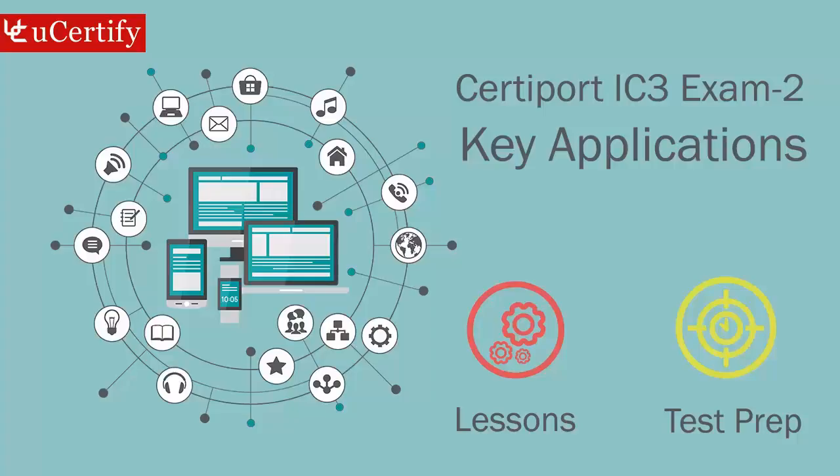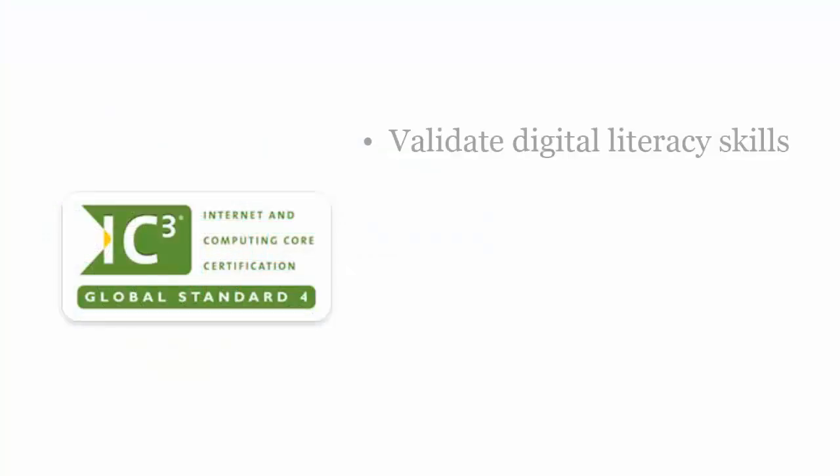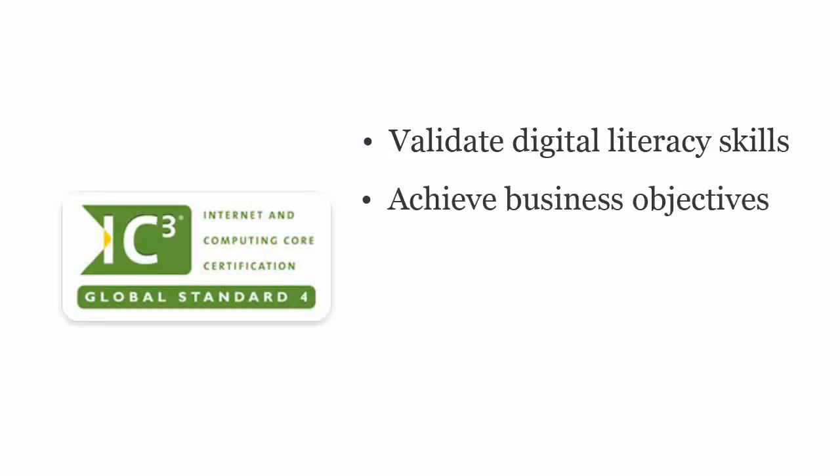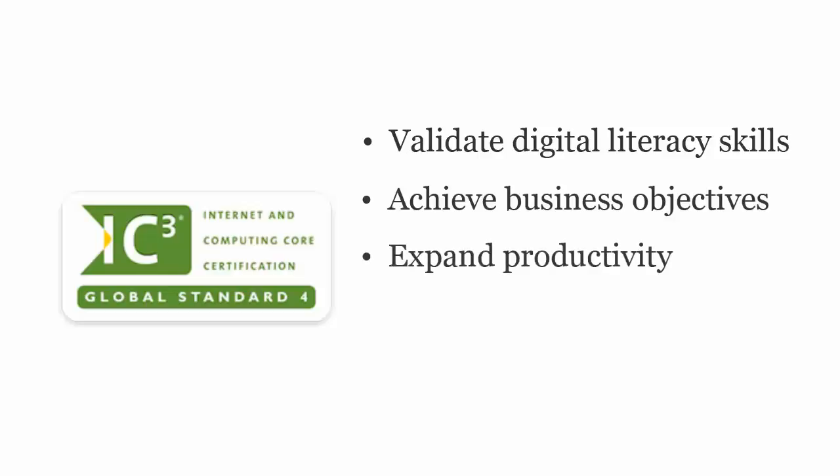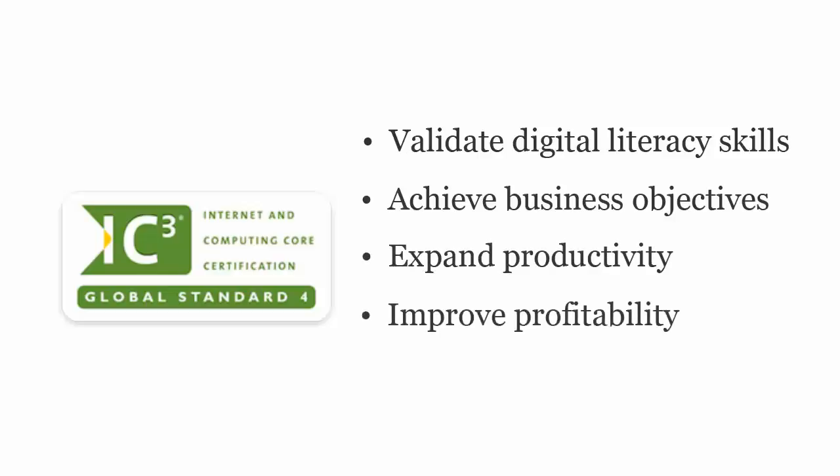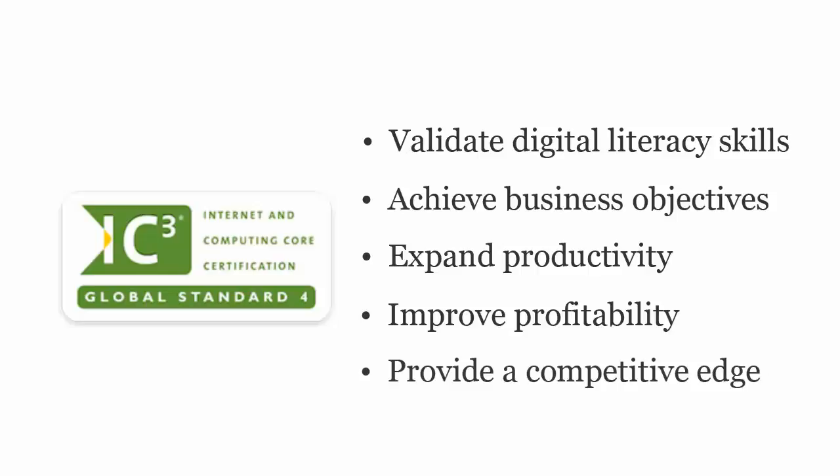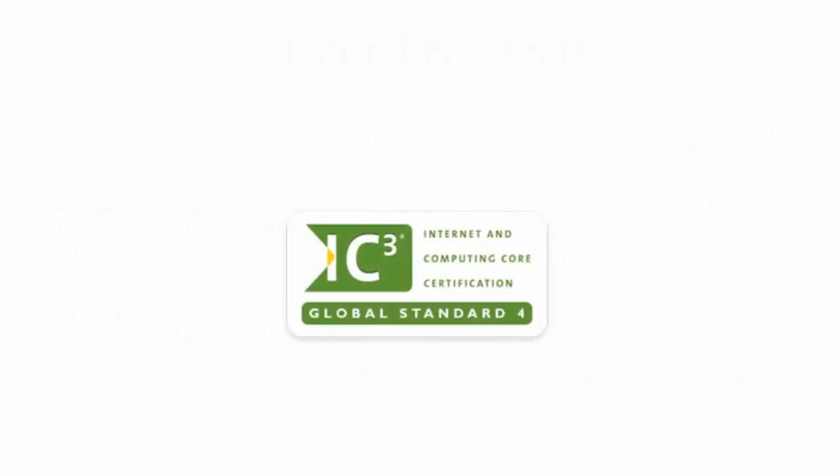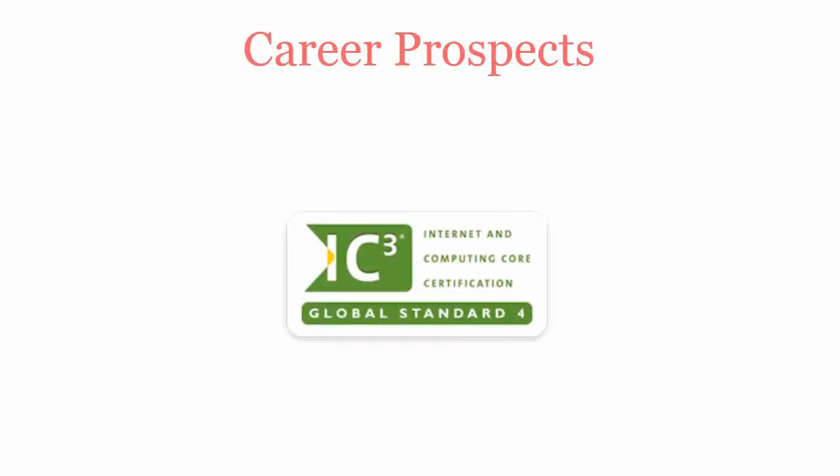Certiport IC3 exam is designed to certify the competency of entry-level professionals to validate digital literacy skills, achieve business objectives, expand productivity, improve profitability, and provide a competitive edge. Once you pass Certiport IC3 certification exam, you will be recognized.